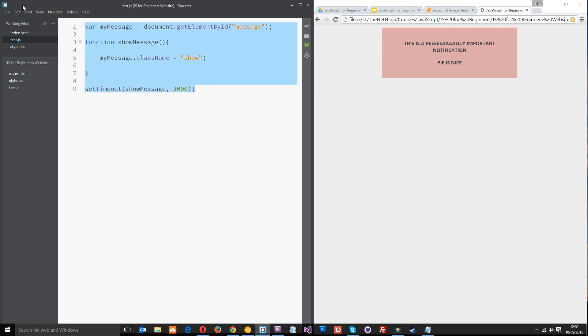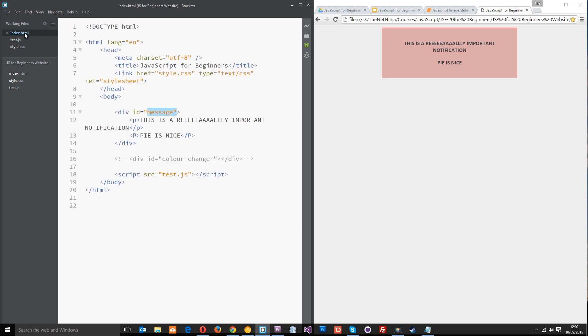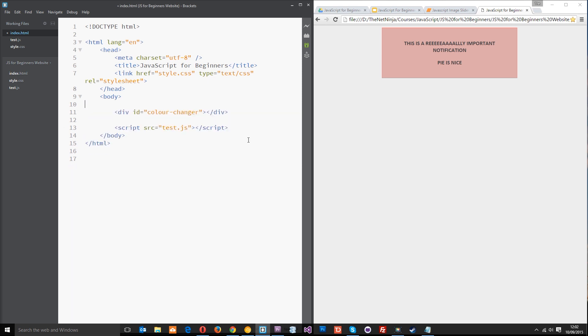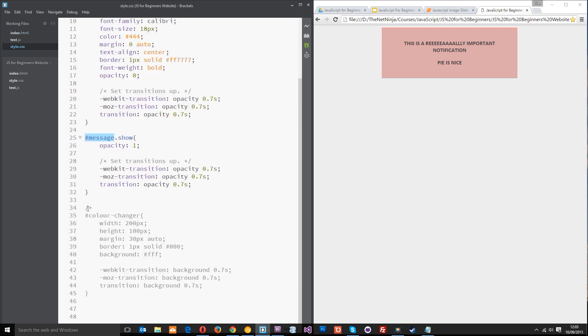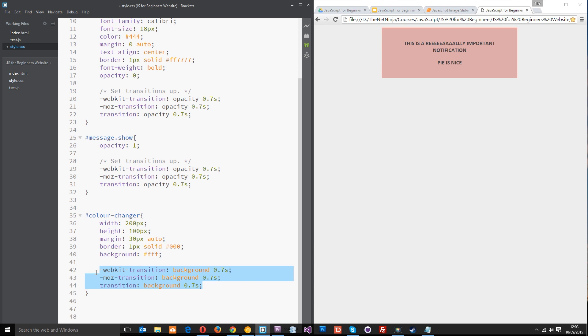Let's get rid of this here and I want to jump back into the index file and uncomment this stuff right there. This right here is just an empty div tag with an ID of color changer. What I want to do with this is make it so that it's a square block and it changes color every three seconds or so. I'll jump into the style and uncomment some styles that I made earlier. I've just given it some basic styles so that it's a little square in the middle. It's got a background color of white to begin with and I've set up these transitions so that when we change the color it's like a smooth transition.